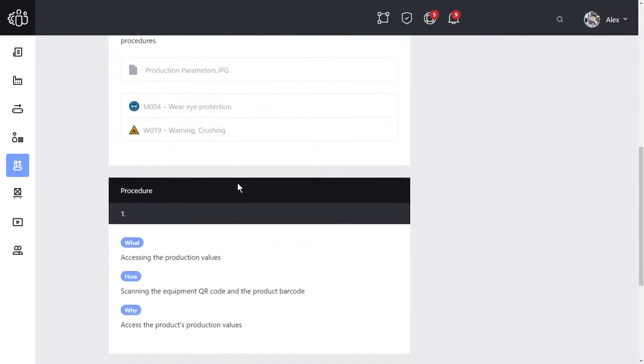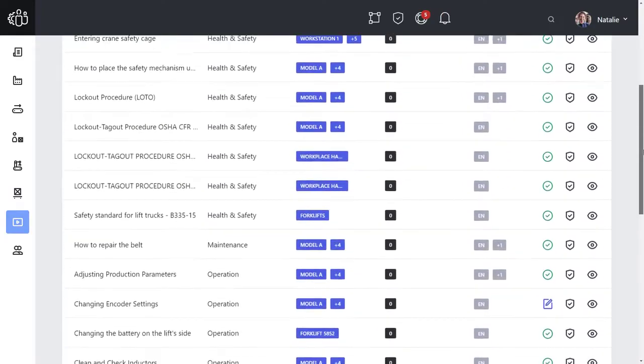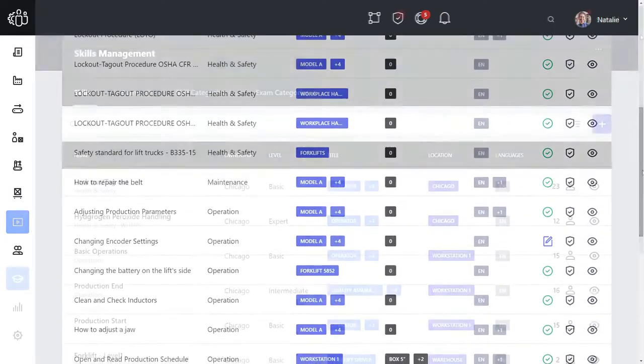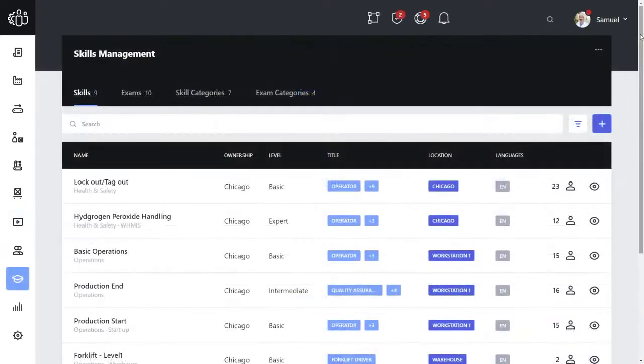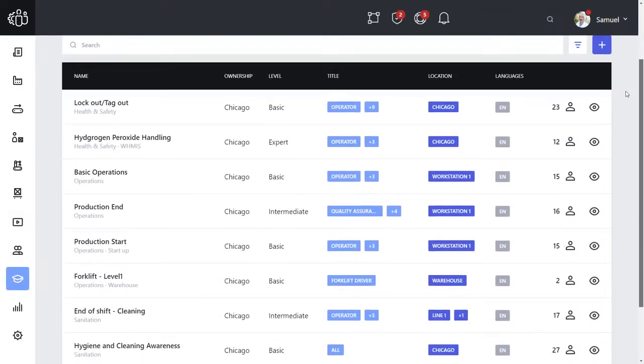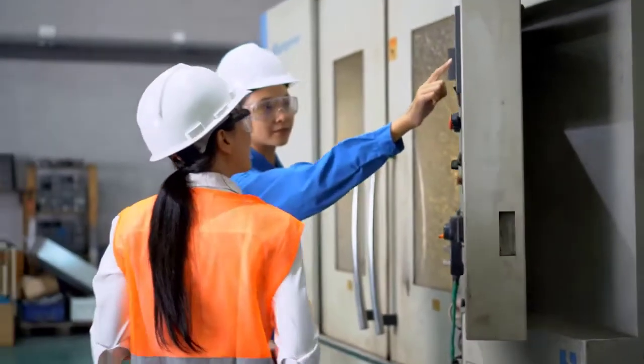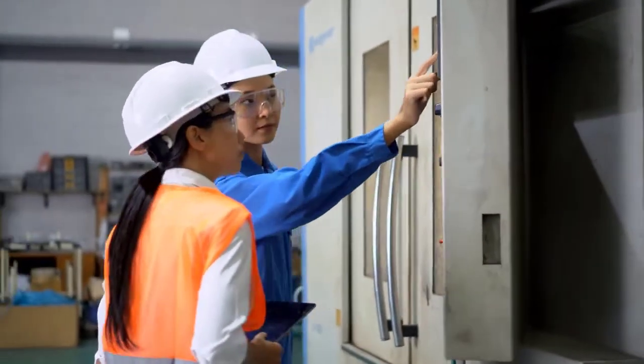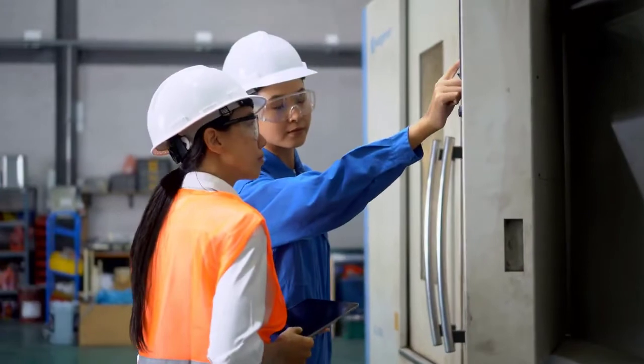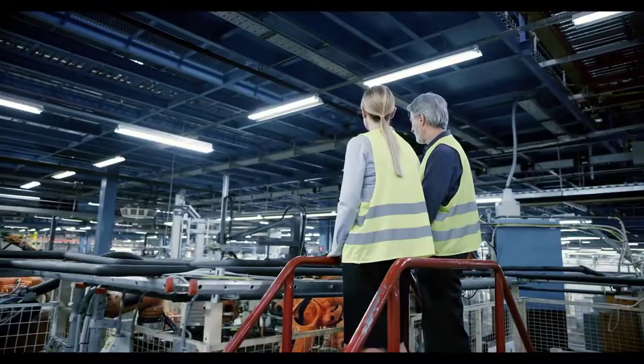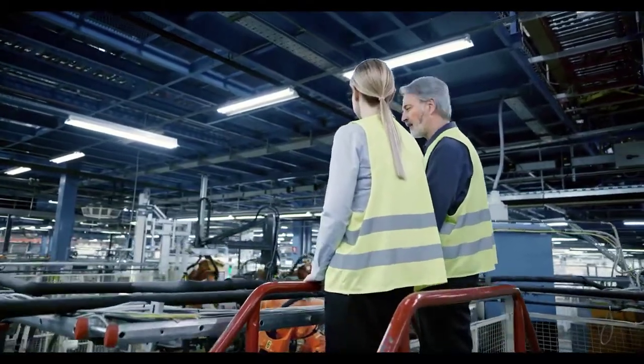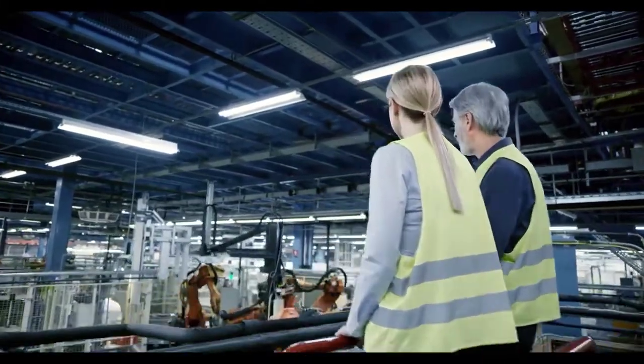By establishing a repository of knowledge, you take an essential step towards comprehensive digital skills management, where you can further facilitate a structured approach with Aviva Teamwork to assess and refresh the skills workers need to operate complex equipment and processes.